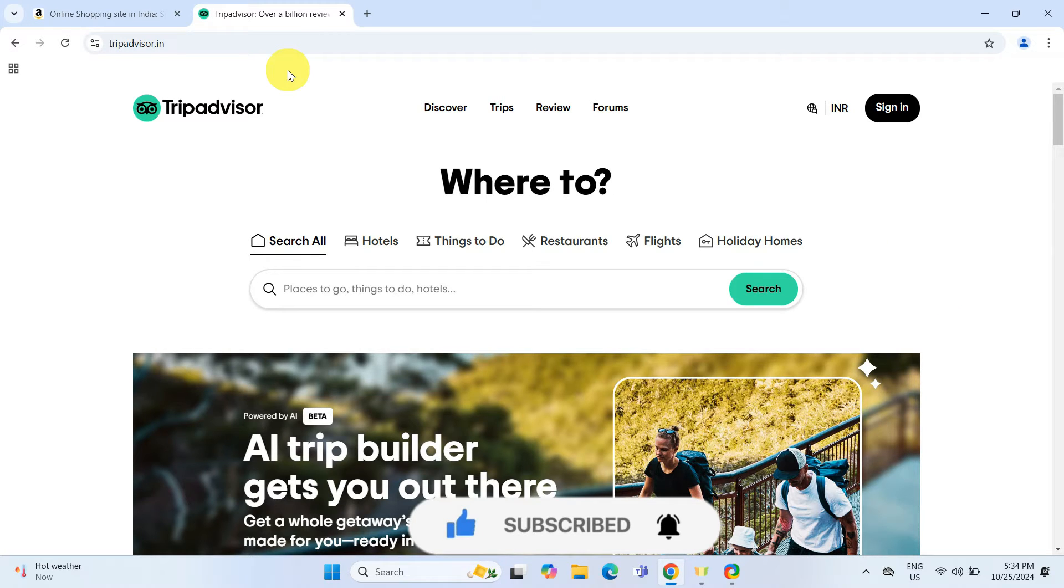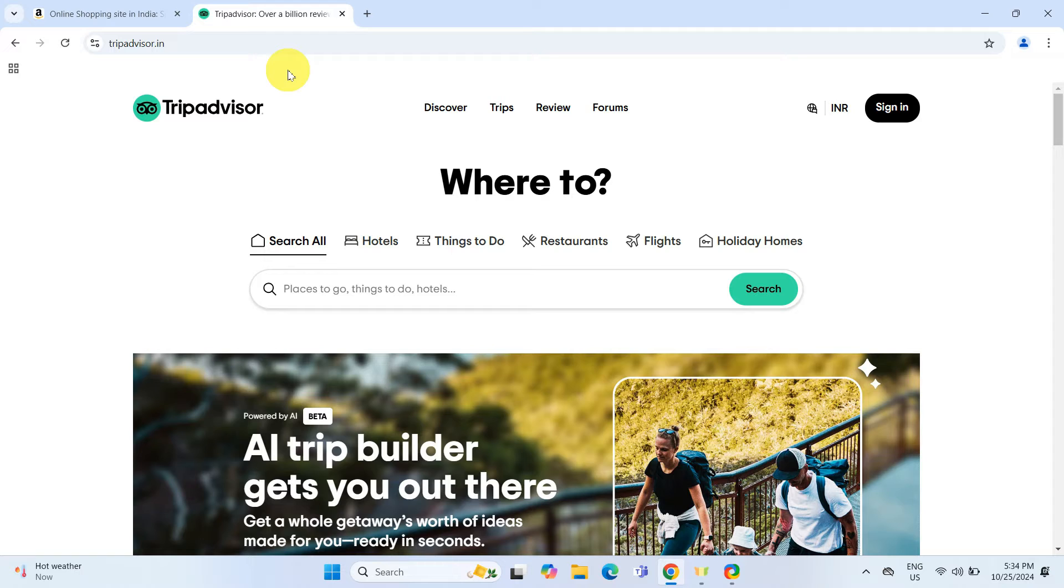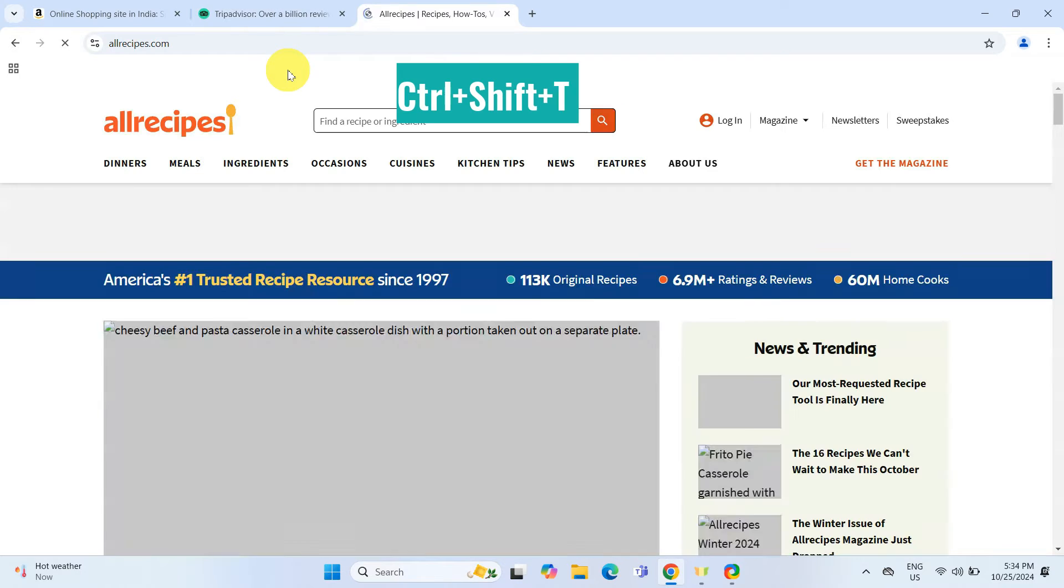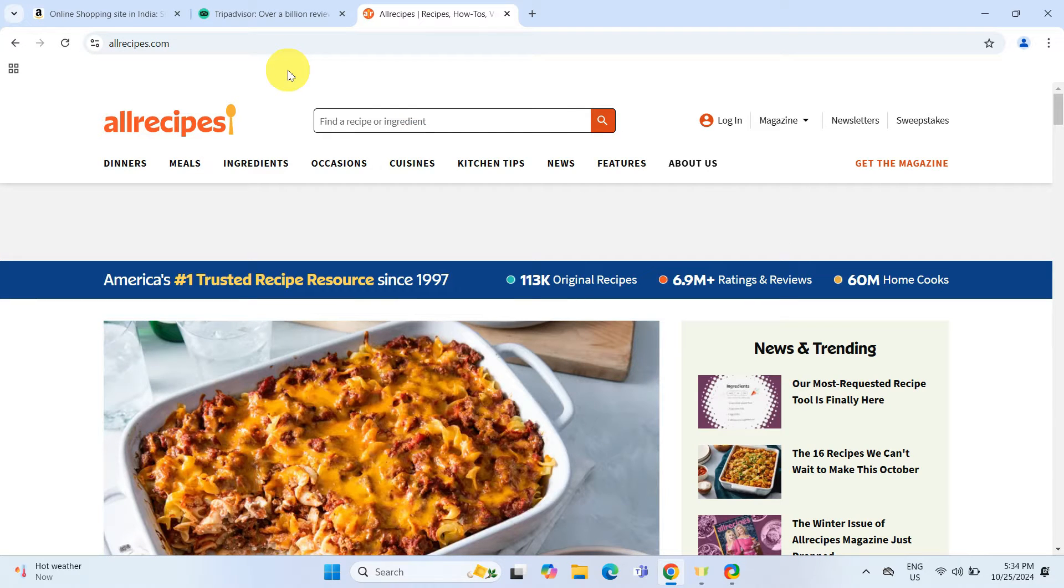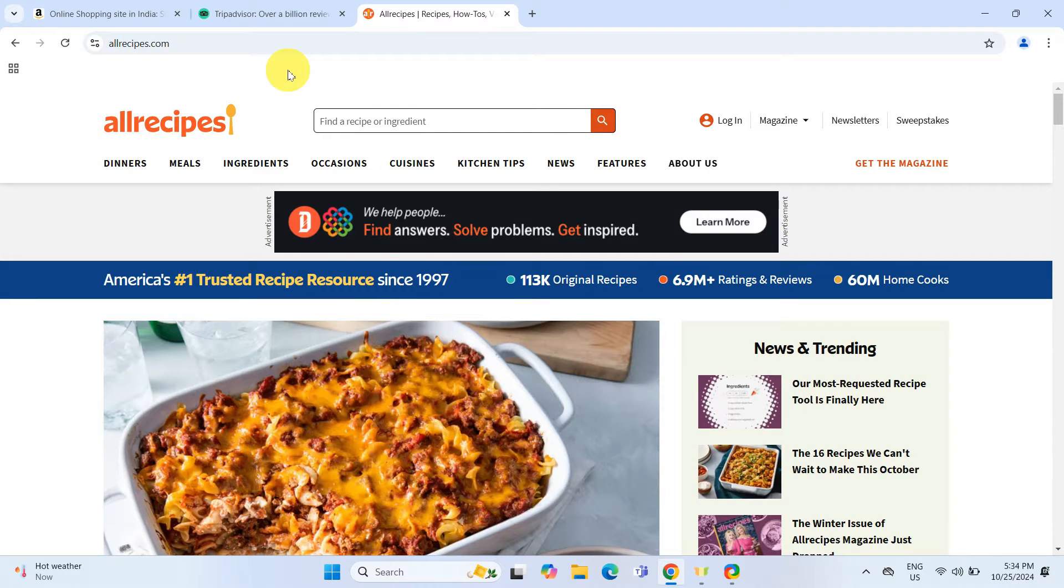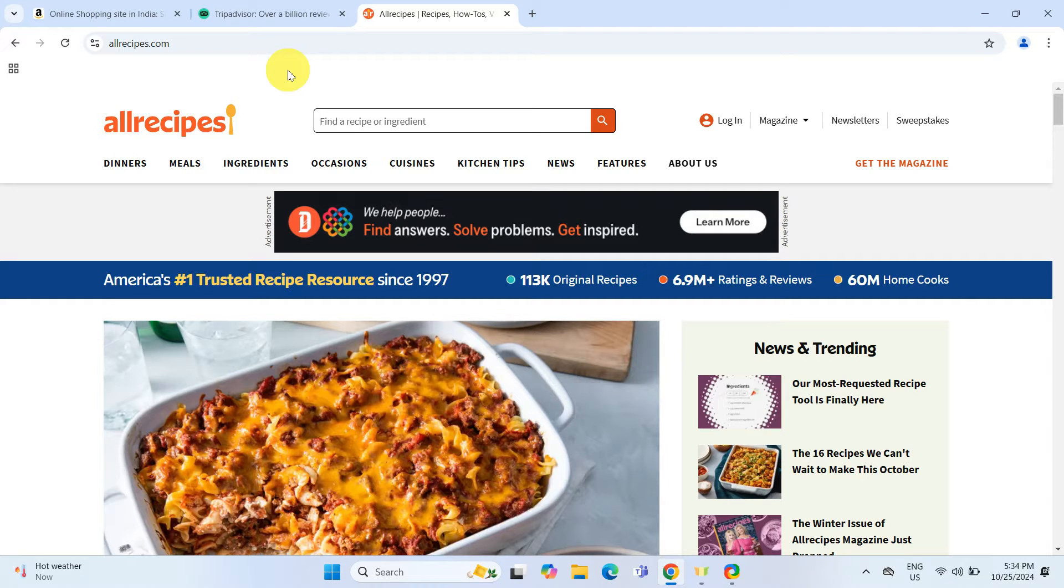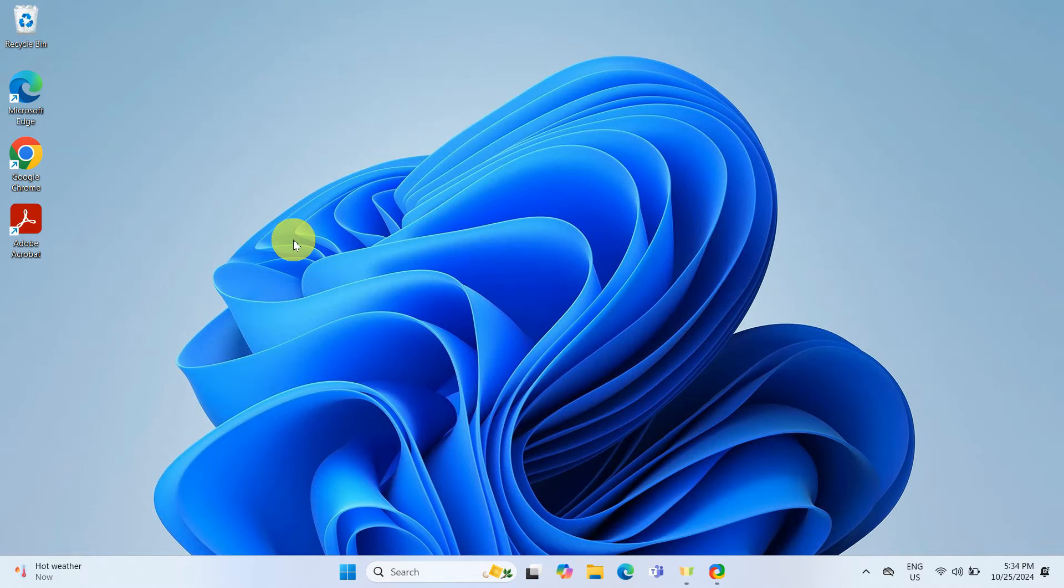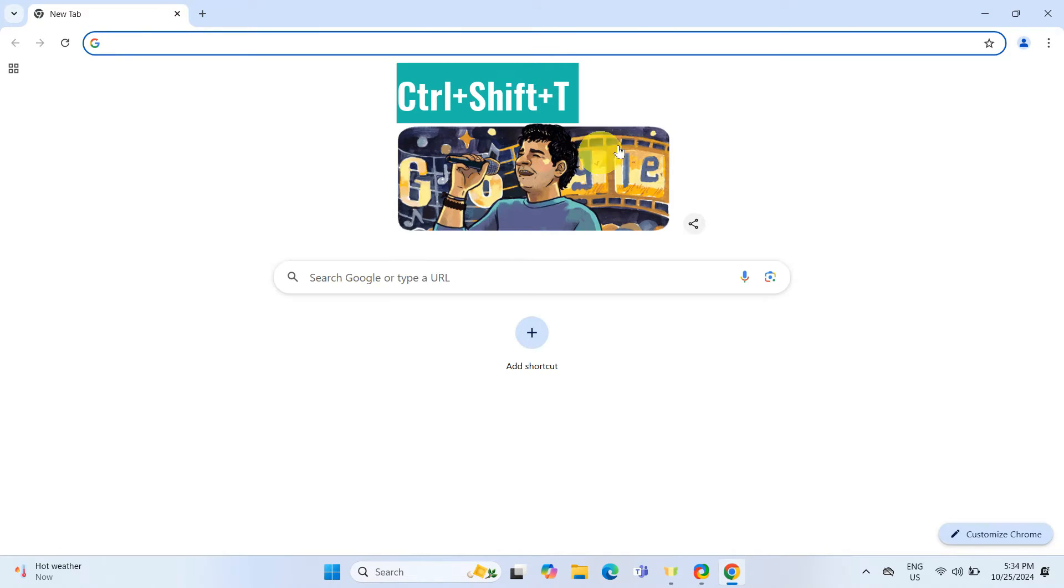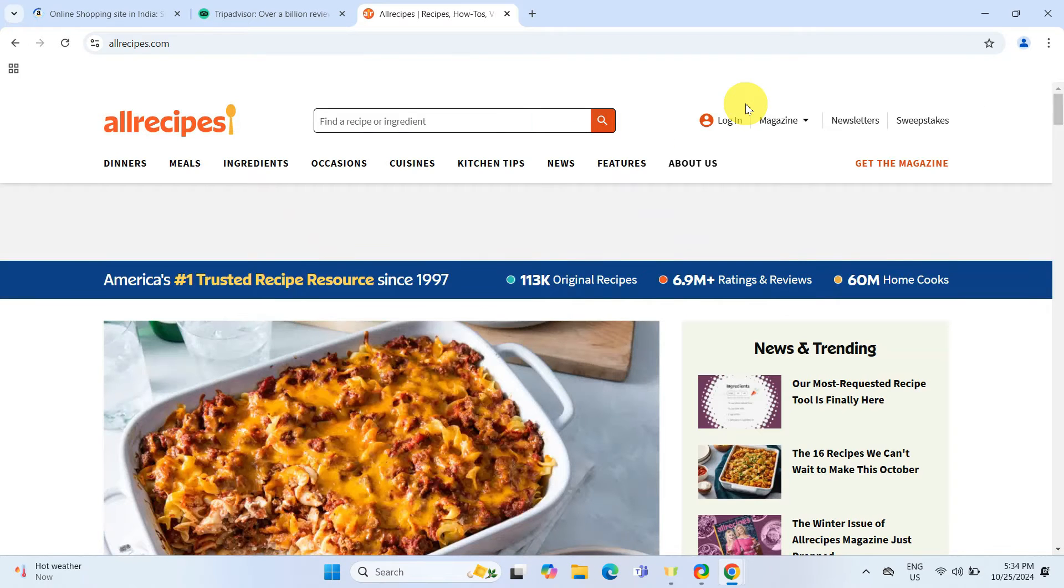If we have only closed individual tabs, keep pressing this combination to reopen them one by one in the order they were closed. However, if you closed the entire Chrome window and reopened Chrome, just press this shortcut once to restore all your tabs from that last session at once.